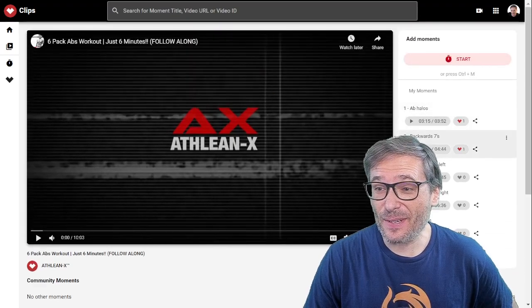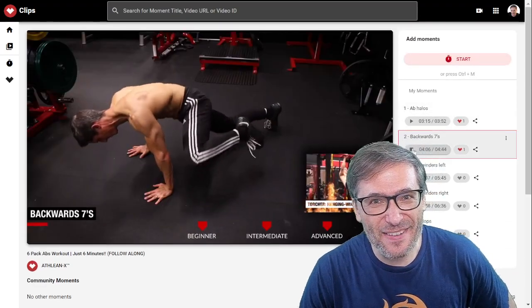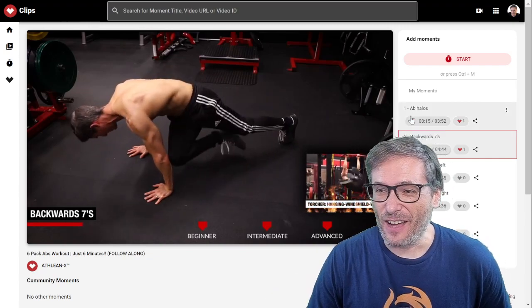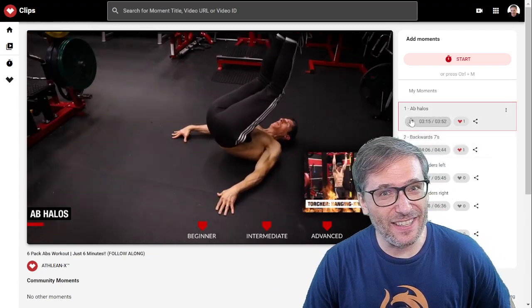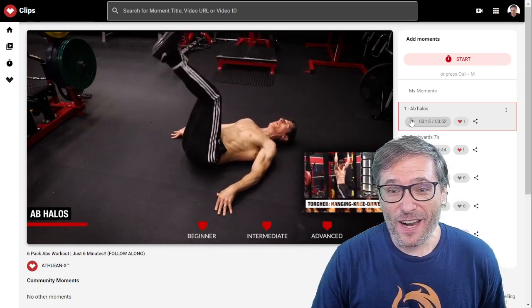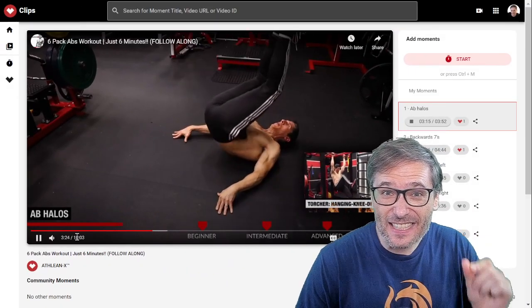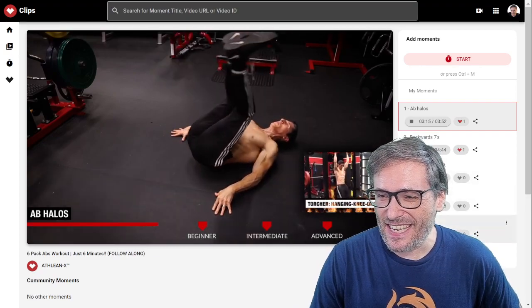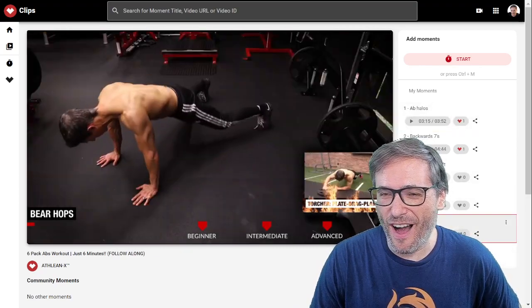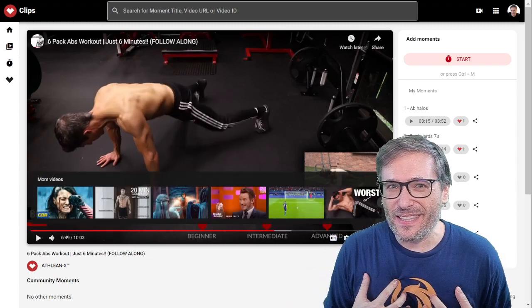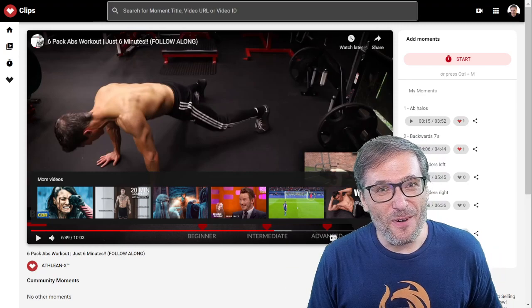Let me show you how this works. I created backwards sevens as a clip because I really like this exercise. I also clipped ab halos from AthleanX. This is very difficult, guys. I watched this 10-minute video and isolated the exact moments that are important to me — the different exercises he does, like bear hops — and I recorded it.